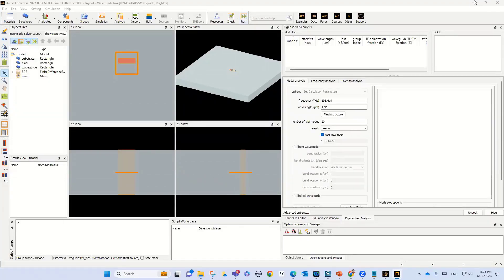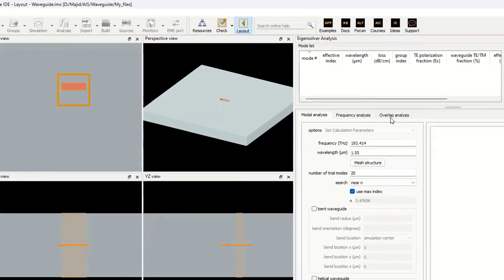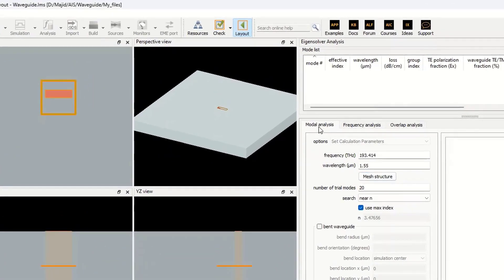After running the simulation, in the modal analysis, we have three tabs here: the modal analysis, frequency analysis, and overlap analysis. In this part, we need to do modal analysis.